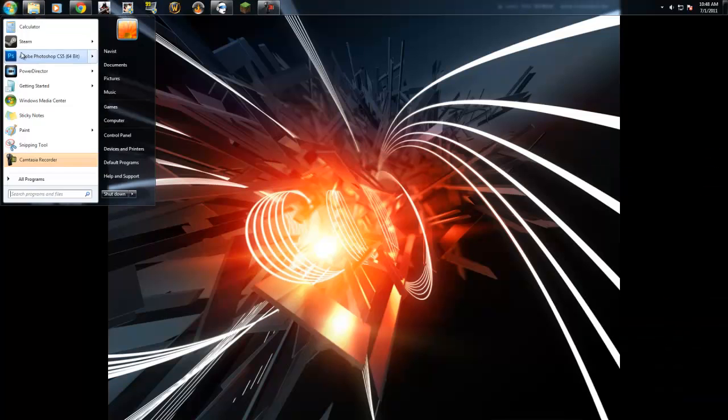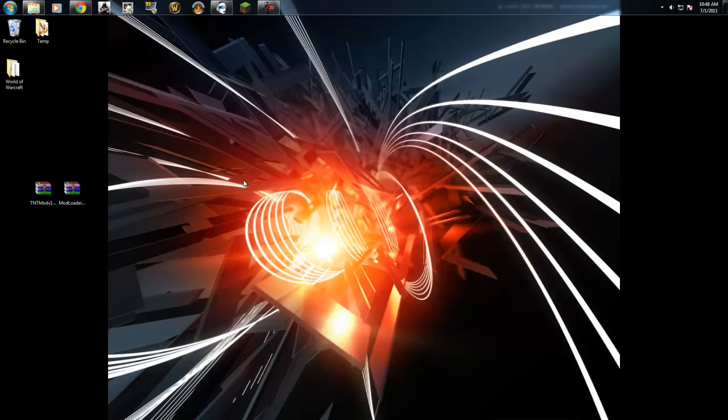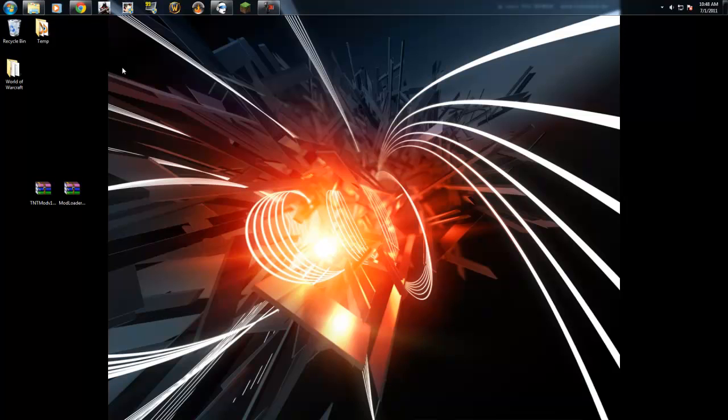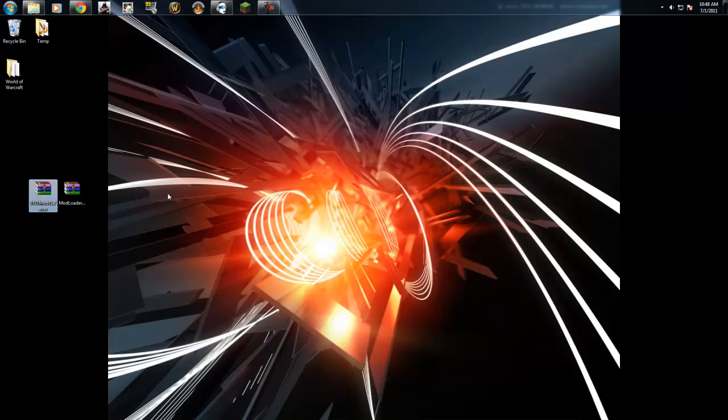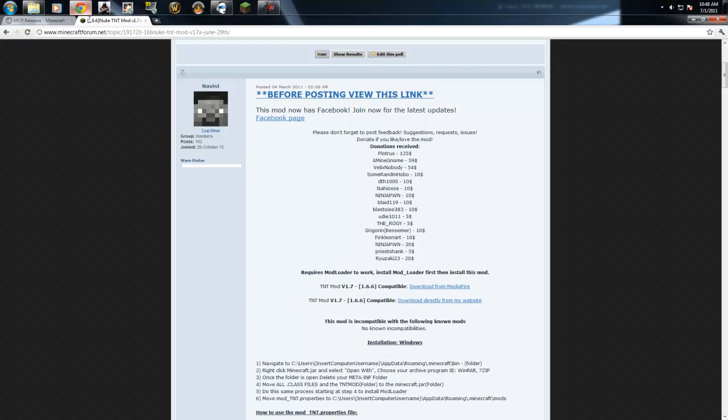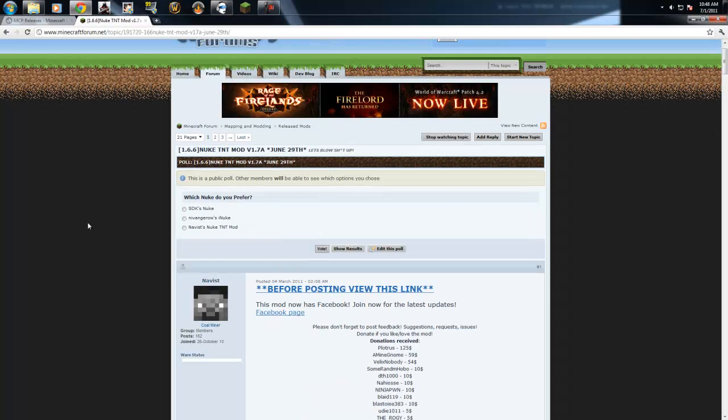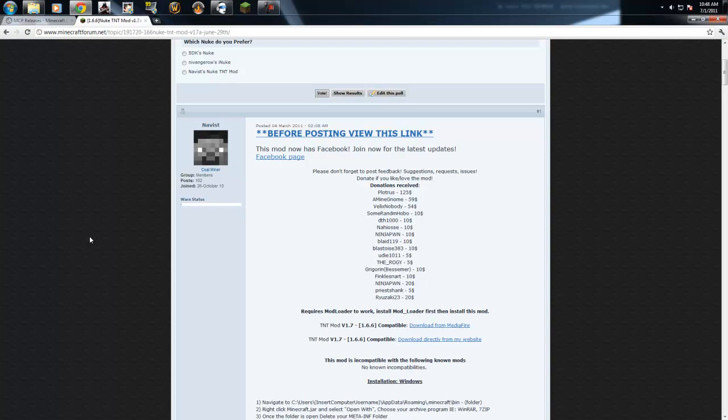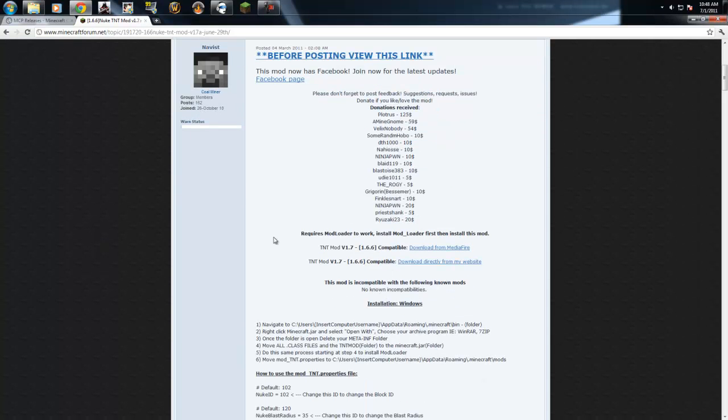Hey guys, this is The Novist. I'm going to do a mod installation video. I'll show you how to install my mod. You're going to want to download modloader and my mod. You can do that on the forums, the Minecraft forums, or you can go to planetminecraft.com and search for TNT mod.